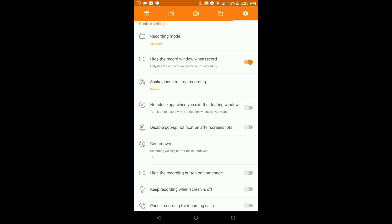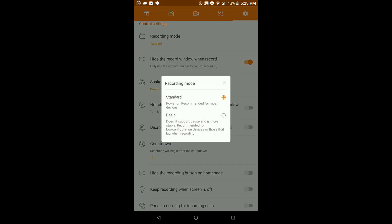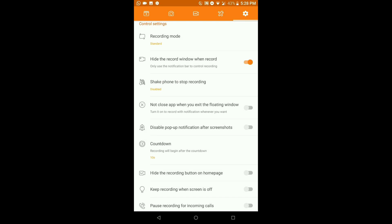Next we have Control Settings. I'll set Recording to Standard — this is the powerful option recommended for most devices. Basic mode doesn't support pause and is more stable, recommended for low-spec devices or those that lag when recording. If your device lags while recording, set it to Basic.